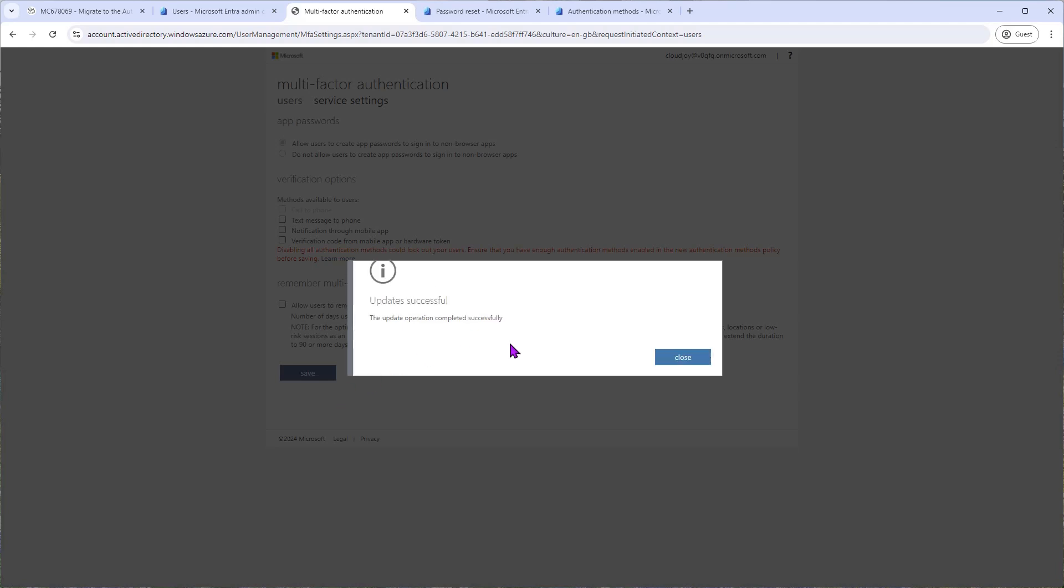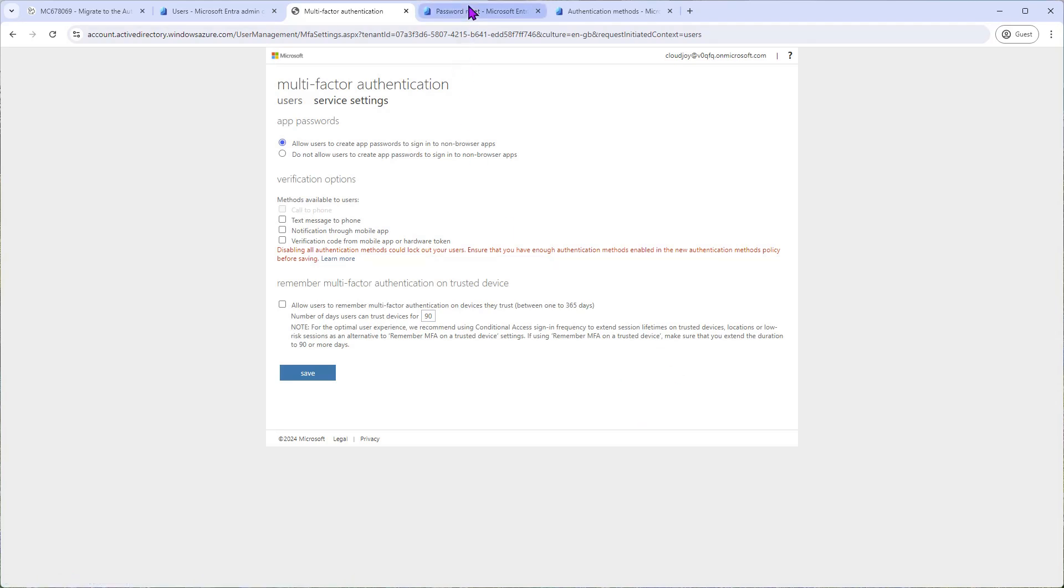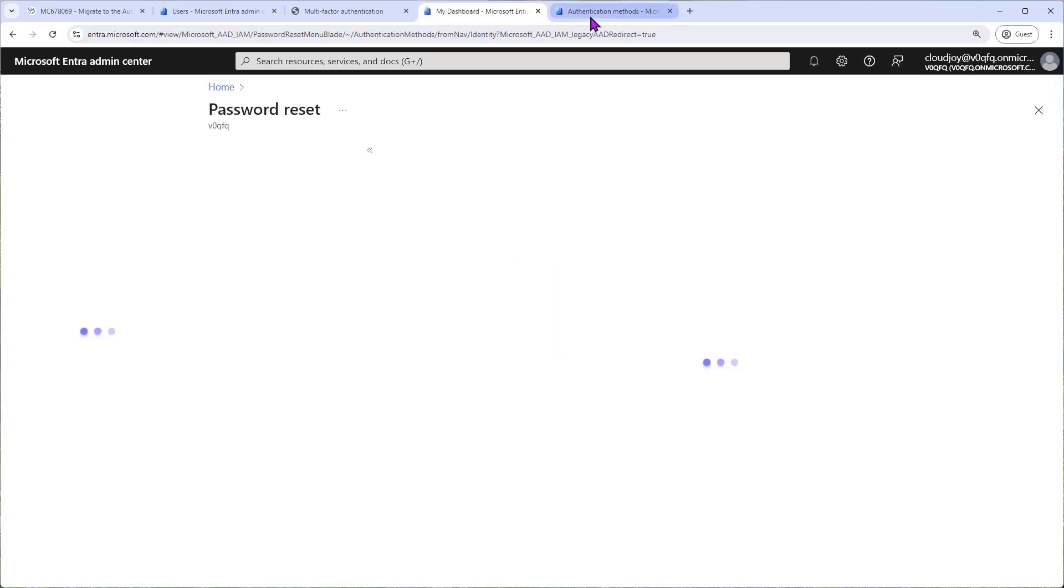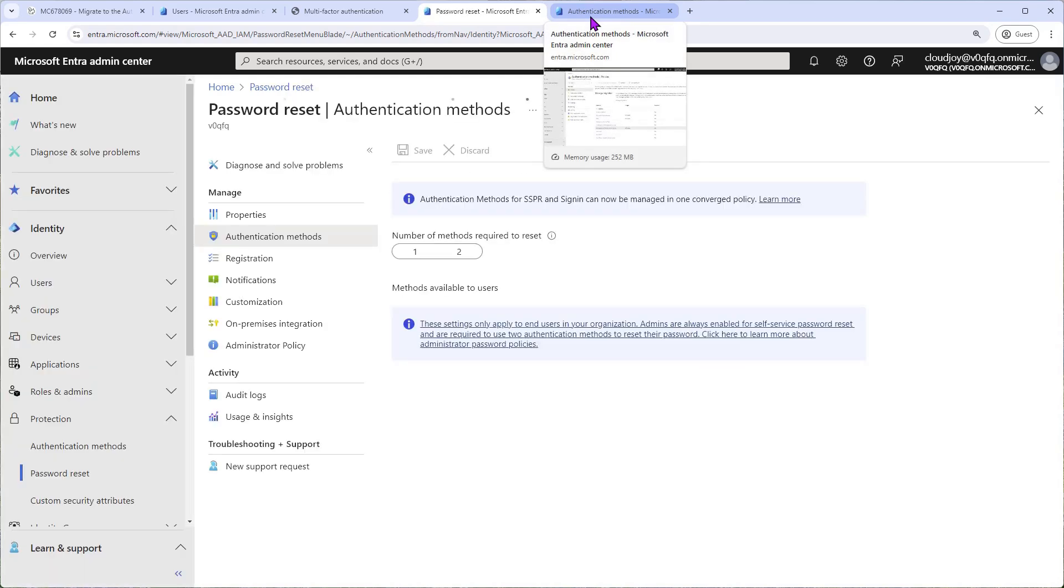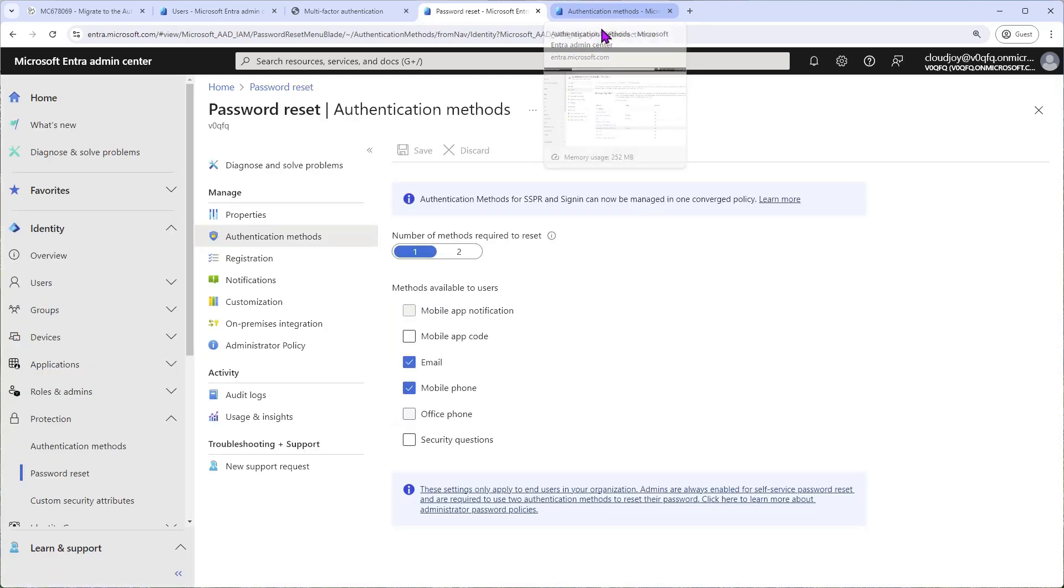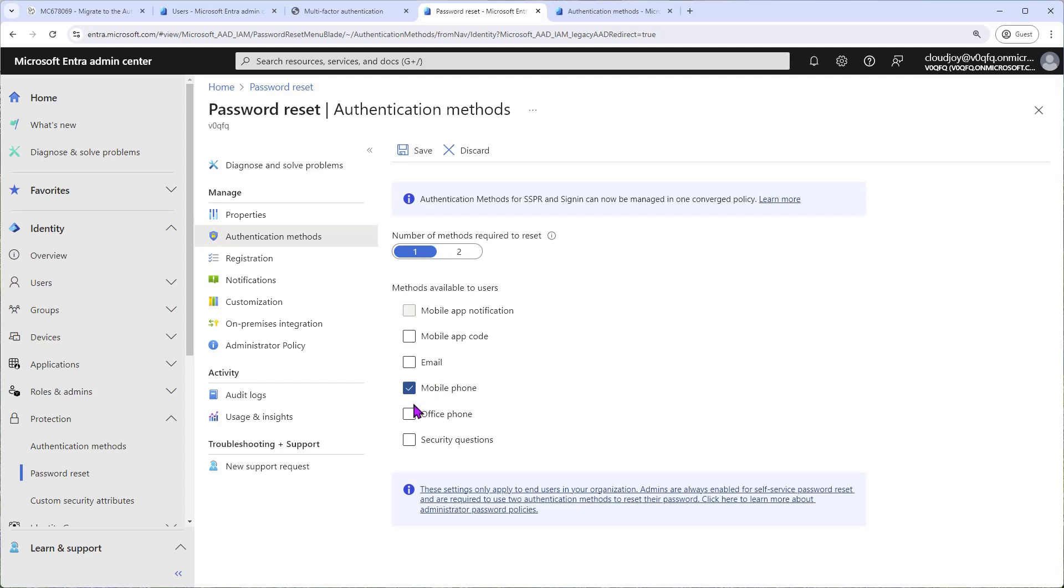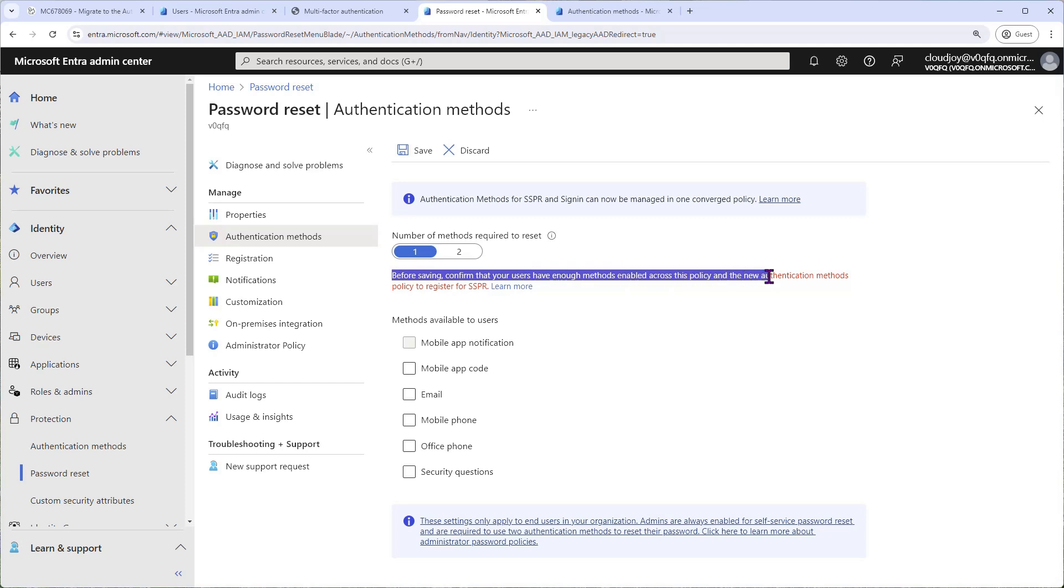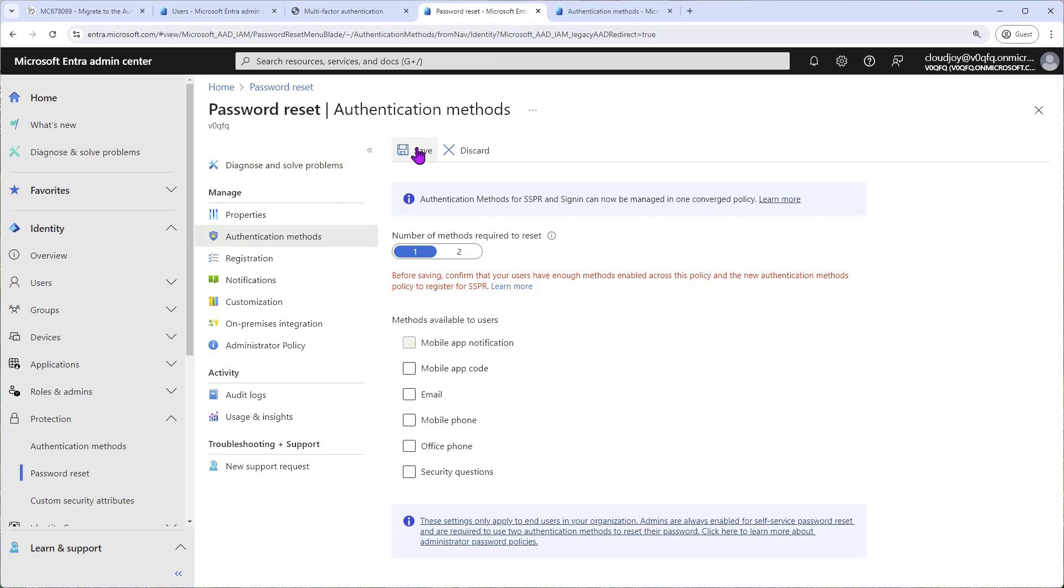Okay, we'll give it a minute. Update successful. We can close that. Moving on, we go to Password Reset policy, and we'll have to reload this one as well. Okay, great. Now we can untick Email and Mobile Phone as well, or any others if you have more set up. You need to untick all of them. So before saving, confirm that your users have enough methods enabled across this policy and the new authentication methods policy. So we have set up the new authentication methods policy, marked it as Migration In Progress, so we are good here. Then we click Save.